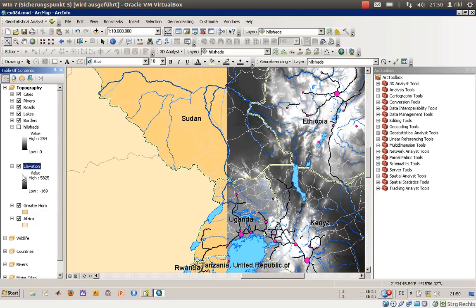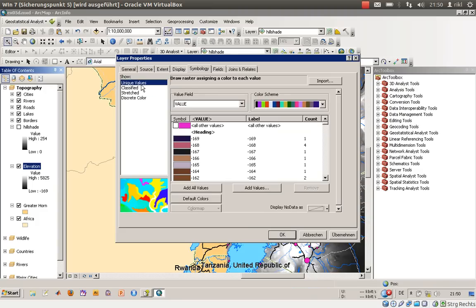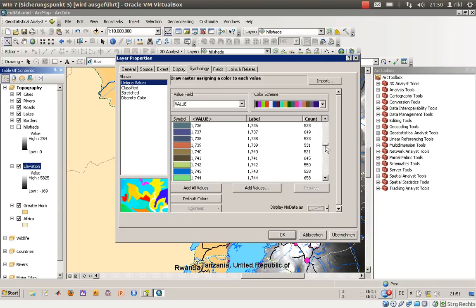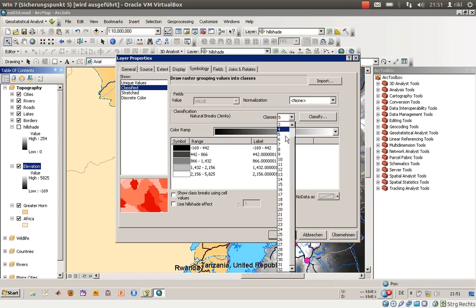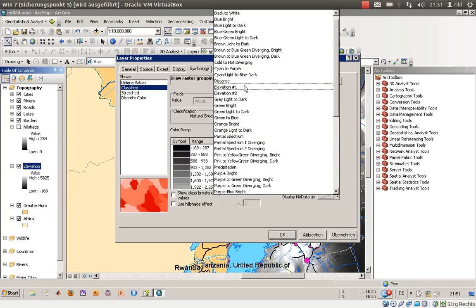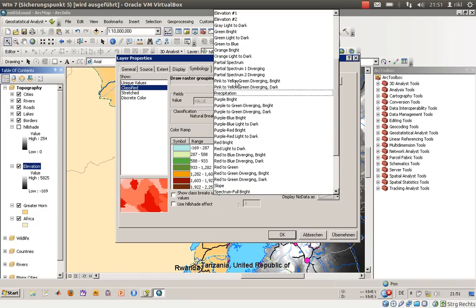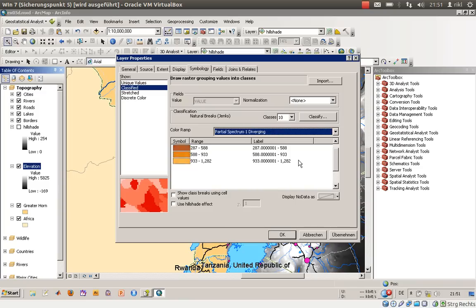We will change the color scheme by double-clicking on Elevation and going to Symbology. There is a choice of color ramp. Using Unique Values is not ideal because there are a lot of values between minus 169 and over 5000. The Classified option lets you classify heights into five or ten classes and apply a color ramp such as Elevation 1 or Elevation 2.